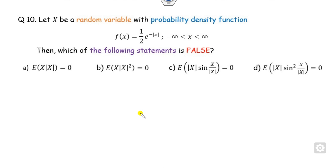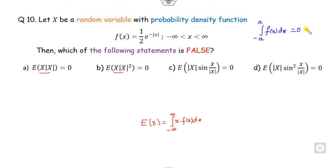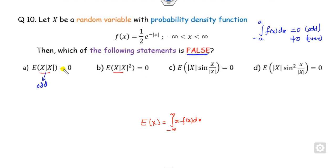Now look at the last question. There is a very lengthy calculation involved if you apply E[X] = ∫ x·f(x) dx directly, but since this is an MCQ you have to solve it within one minute. The logic is: when integrating from −a to +a, the result is 0 when the function is odd, and non-zero when the function is even. We need to identify the false statement — so if I can prove a given expression is an odd function, its expected value is 0, making that statement true (not false). For the range −∞ to +∞, x is an odd function.